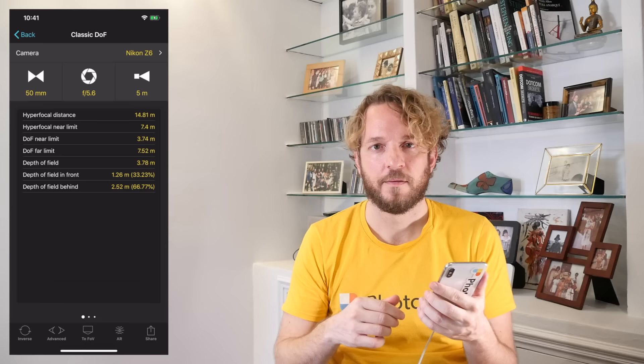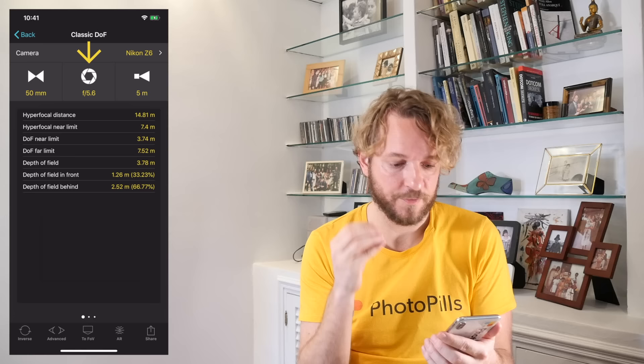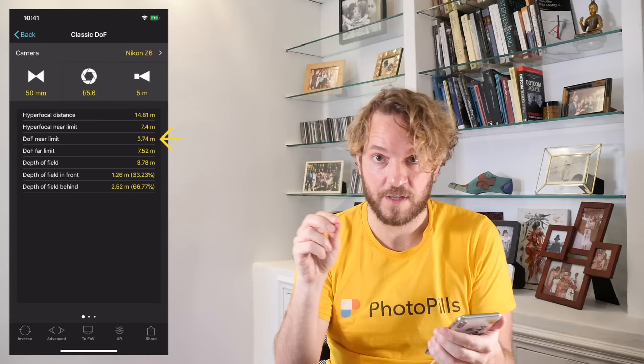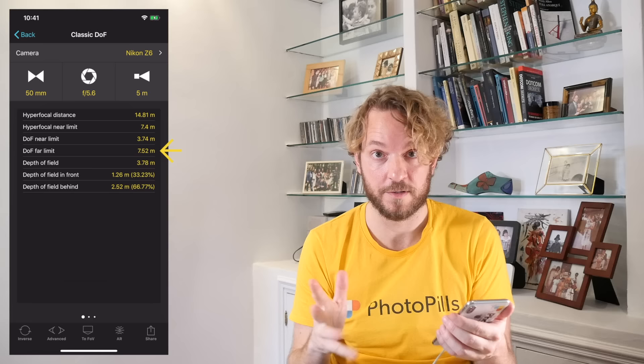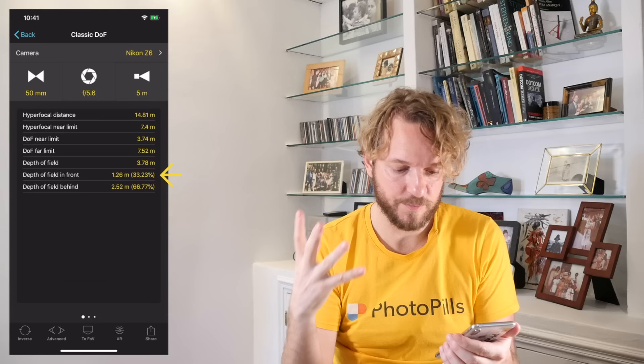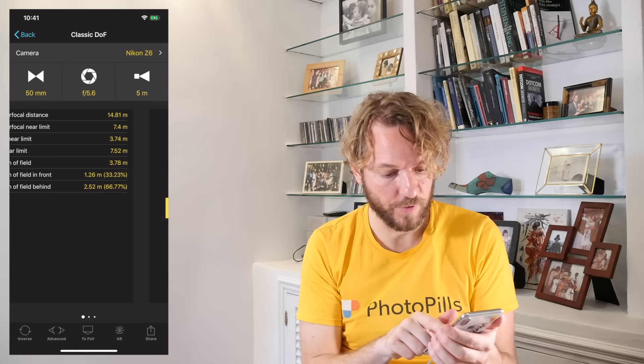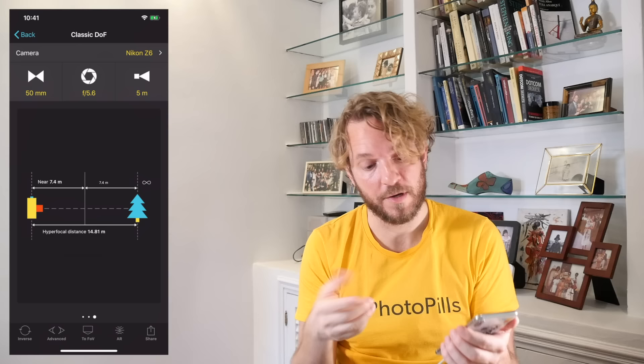Let's go back to PhotoPills. As you see, with the Nikon Z6 and a focal length of 50mm, an aperture of f5.6, and focusing at 5 meters, I'm getting a depth of field of 3.78 meters. This is the distance between the depth of field near limit, 3.74 meters, and the depth of field far limit, which falls at 7.52 meters. On the table, you also have the depth of field in front of the focus distance: 1.26 meters, which is 33.23%. And the depth of field behind is 2.52 meters, which is 66.77% of the total depth of field. If you swipe to the left, you can see all the depth of field information on the picture, and swiping again shows the hyperfocal information on a picture.